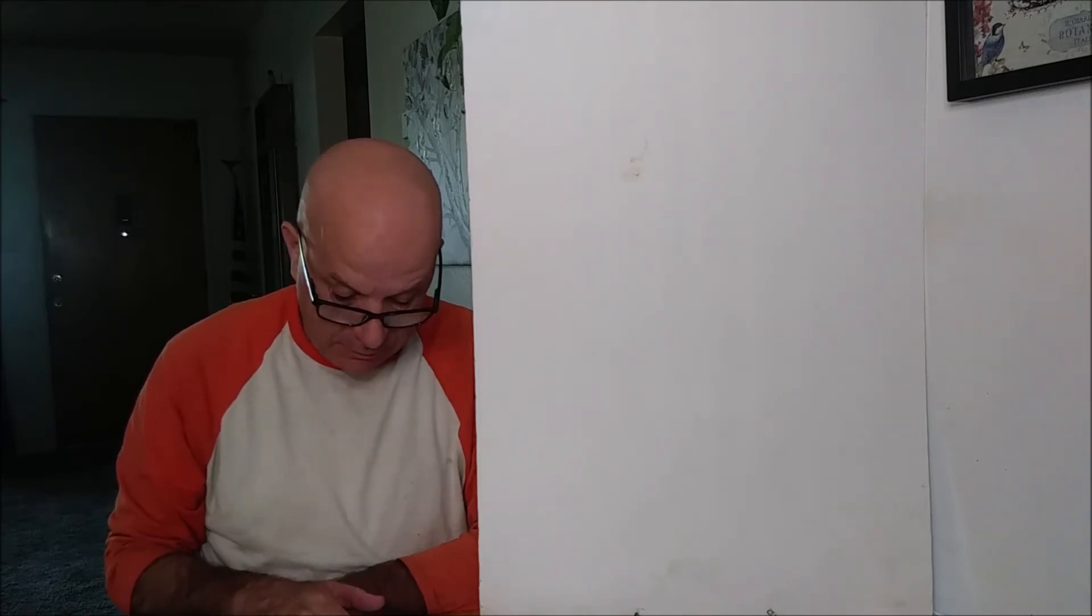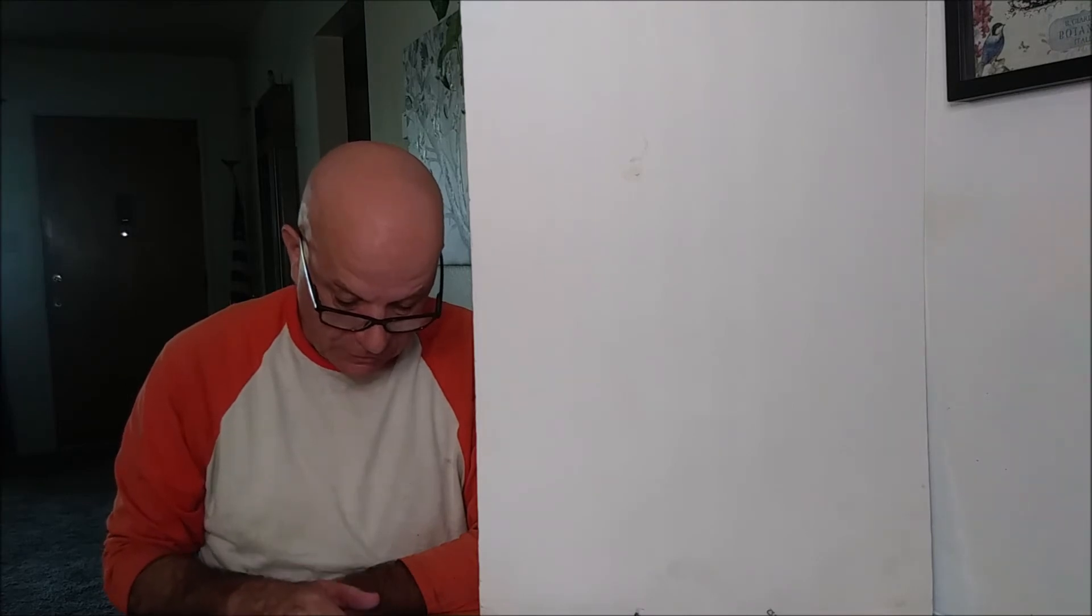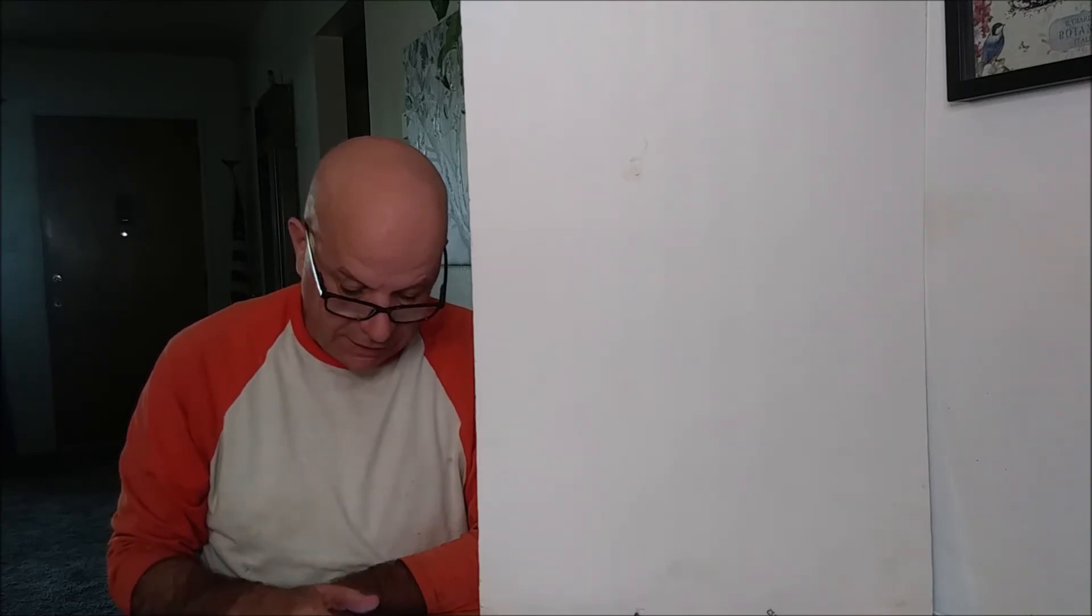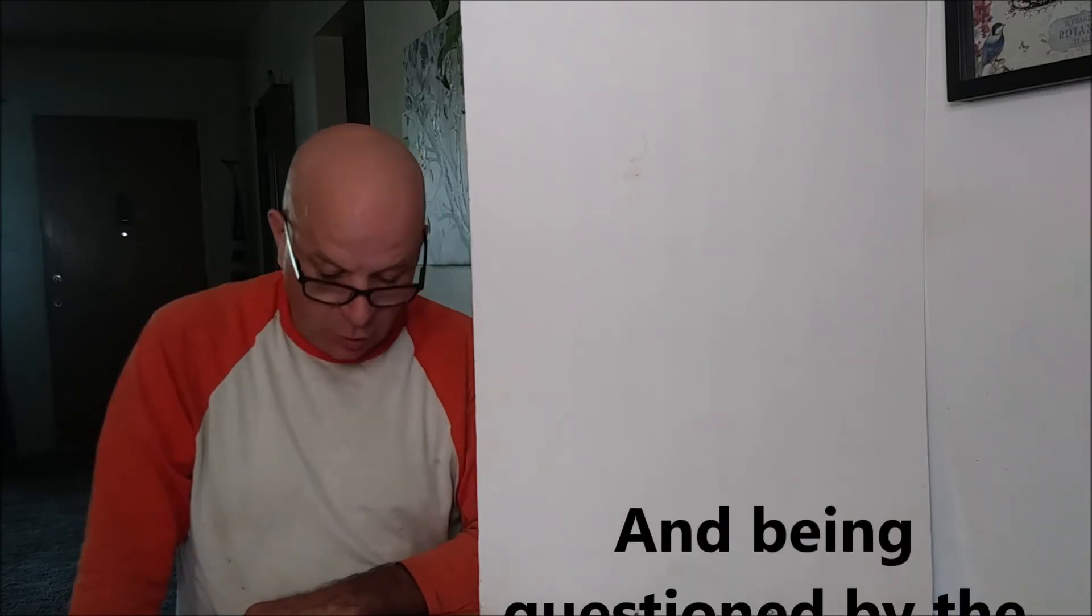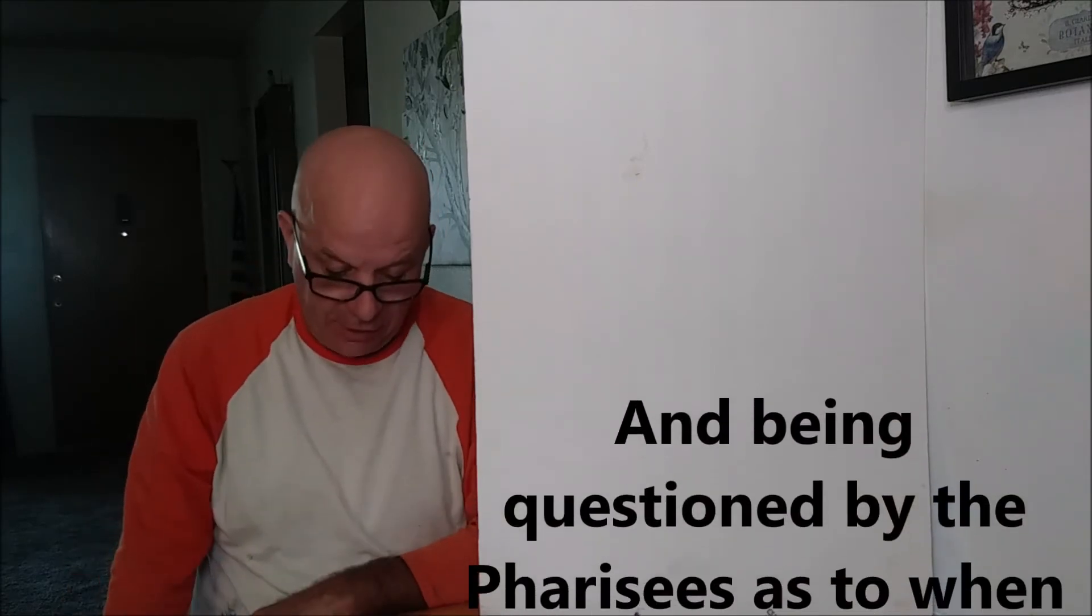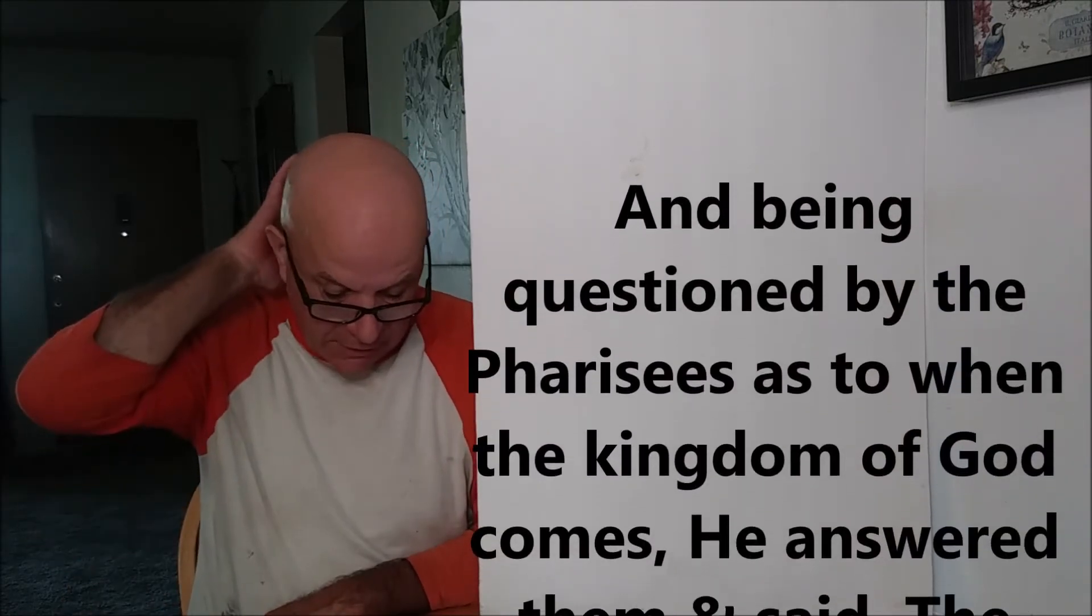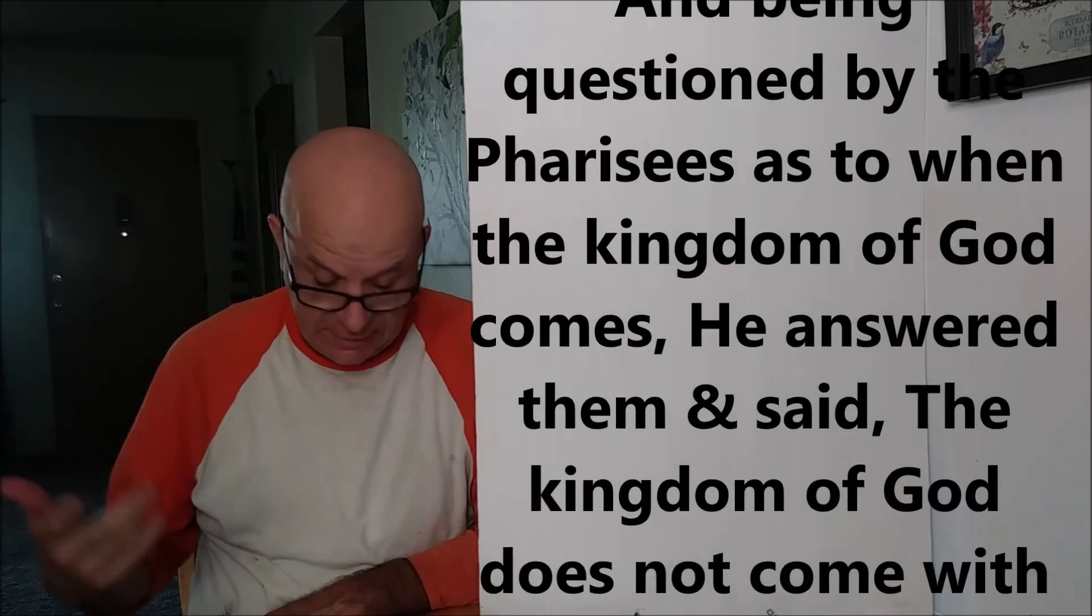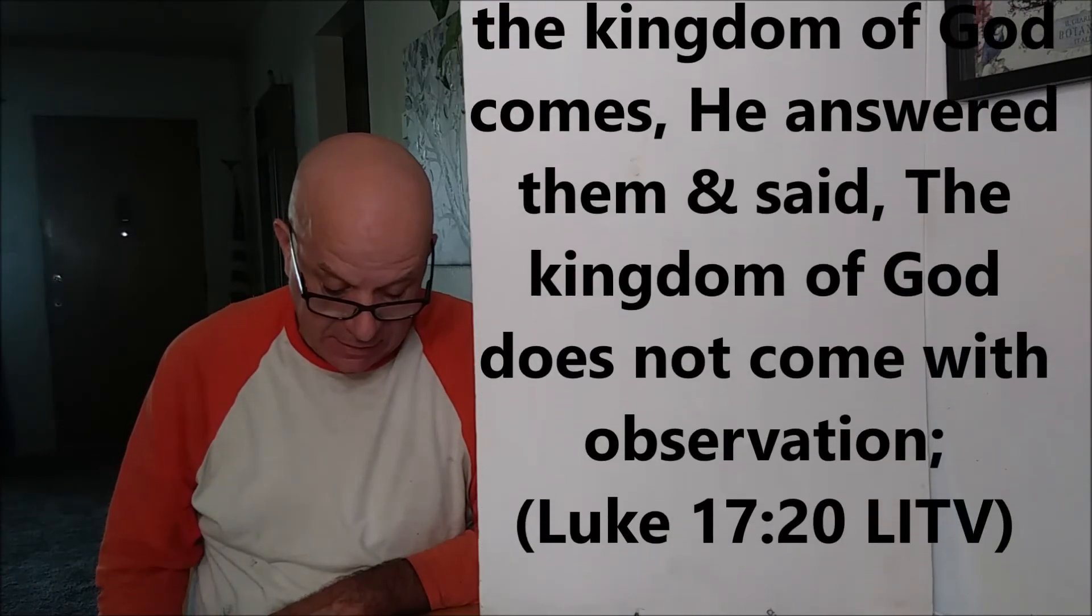Jesus, moving on to that same chapter, just down a few verses, starting in verse 20, it says, And being questioned by the Pharisees as to when the kingdom of God comes, He, that's Jesus, answered them and said,